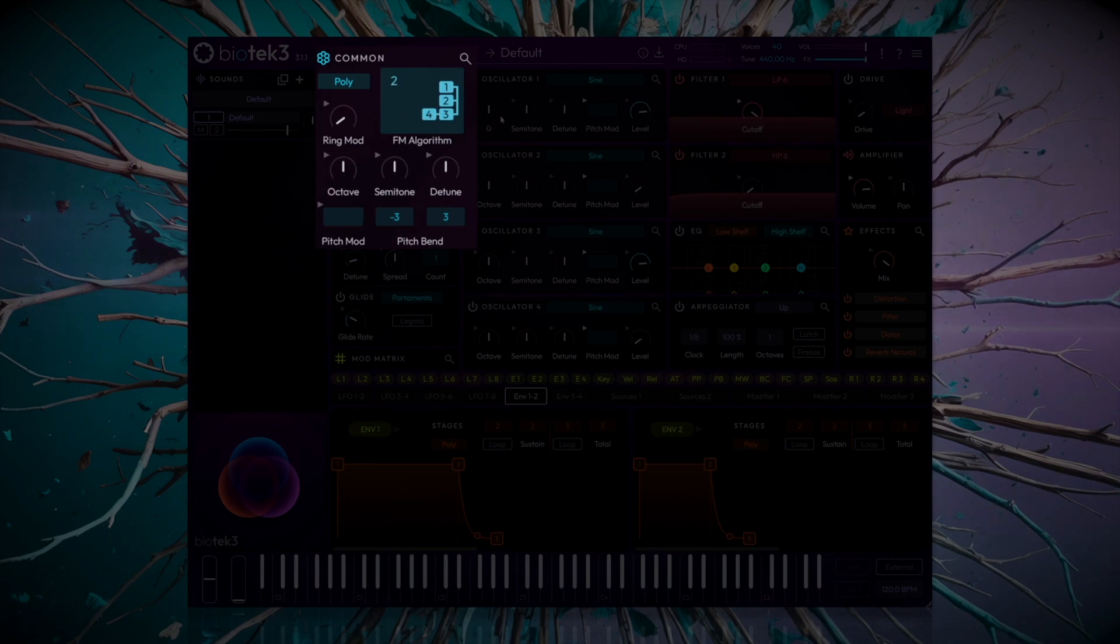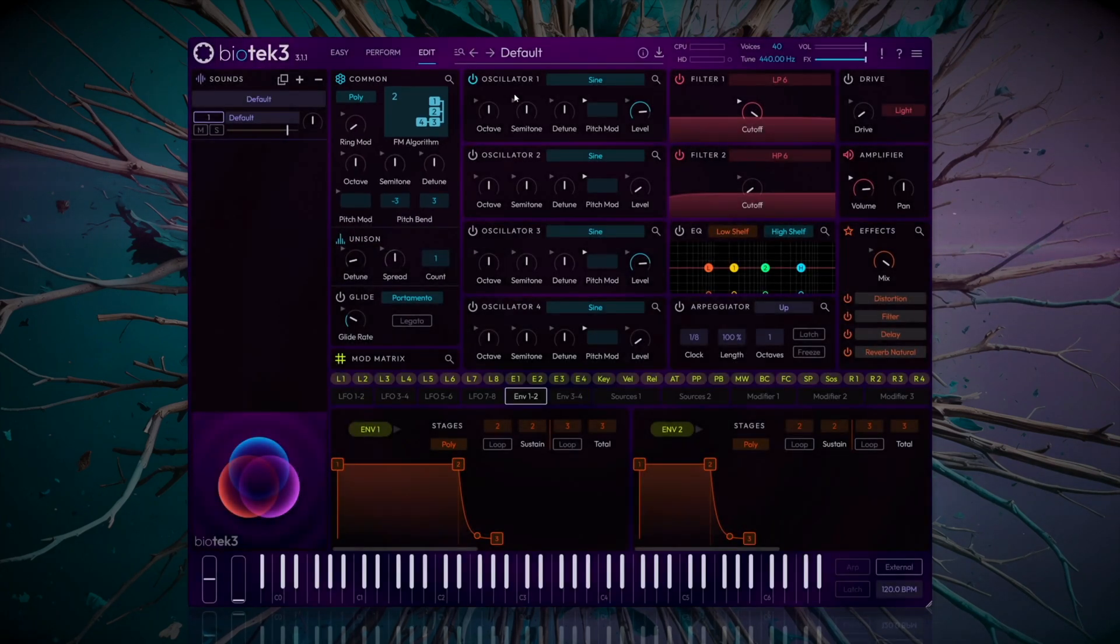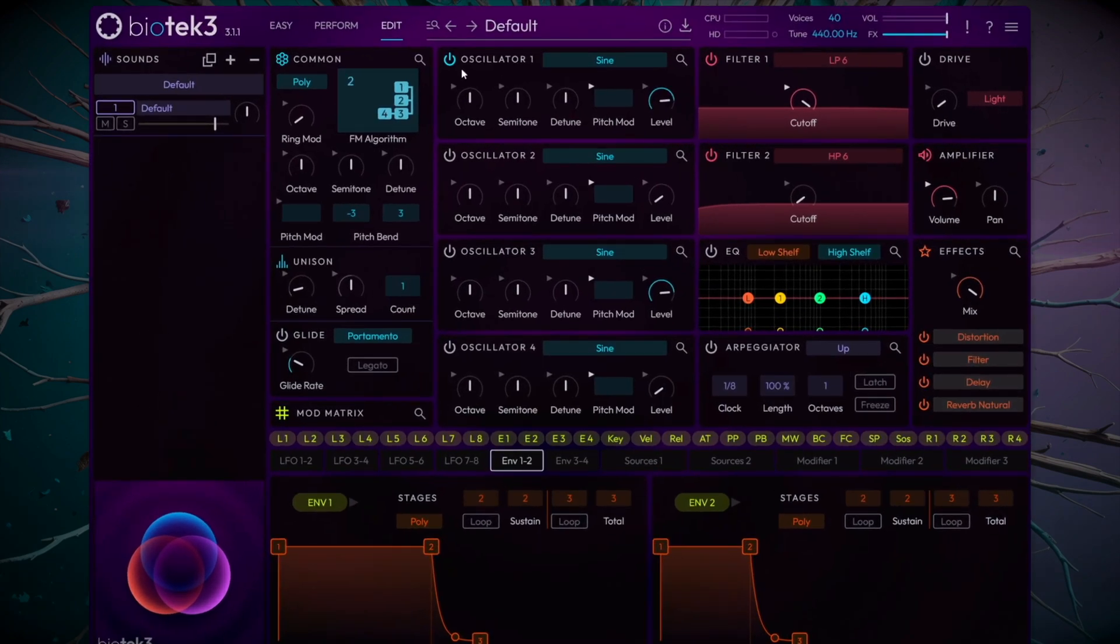Once selected, we see that oscillator 4 will work as a modulator over oscillator 3, while oscillators 1 and 2 will work normally. Let's deactivate oscillator 1 and 2 and activate oscillators 3 and 4.